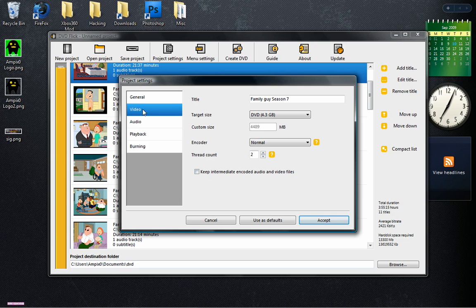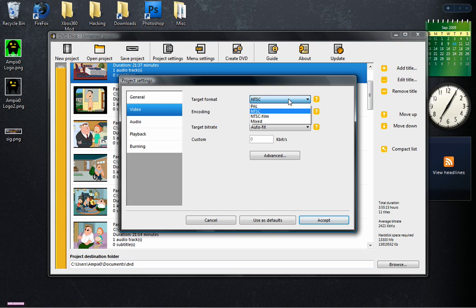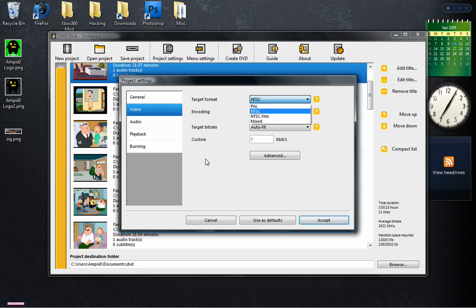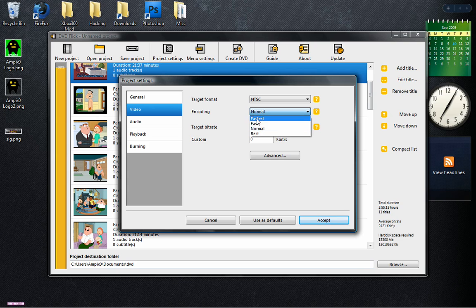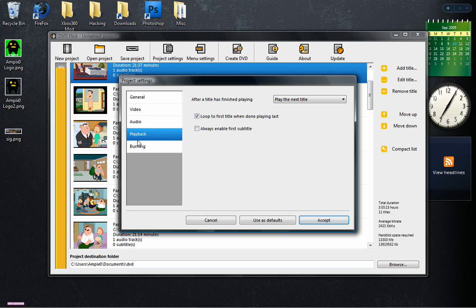Go to Video, Target Format. I live in the U.S., so I go NTSC. If you live in Europe or generally I think anywhere but the U.S., you're probably going to want to go to PAL. I'm not going to go into explaining all that. Target Bitrate, Autofit. You don't need Advanced. Volume Modification, don't need any of that.